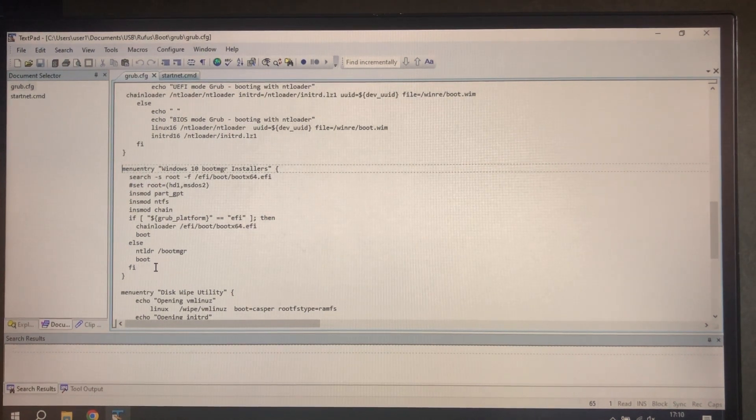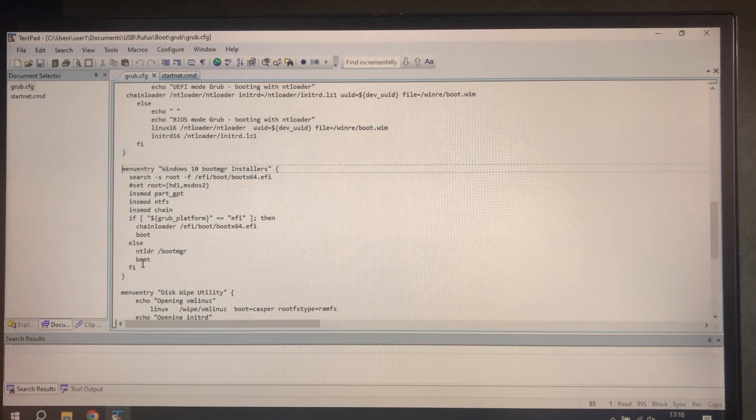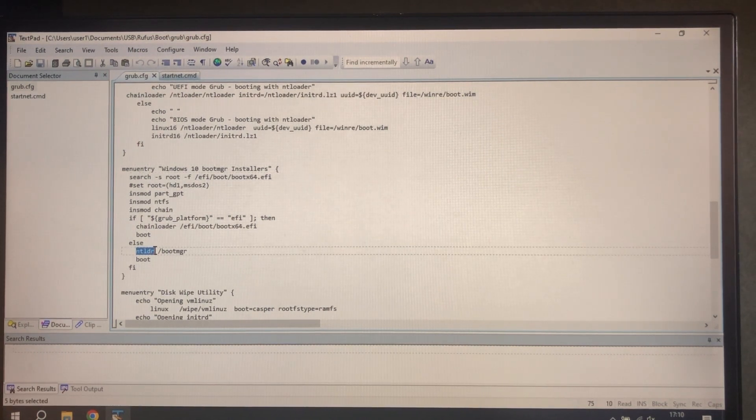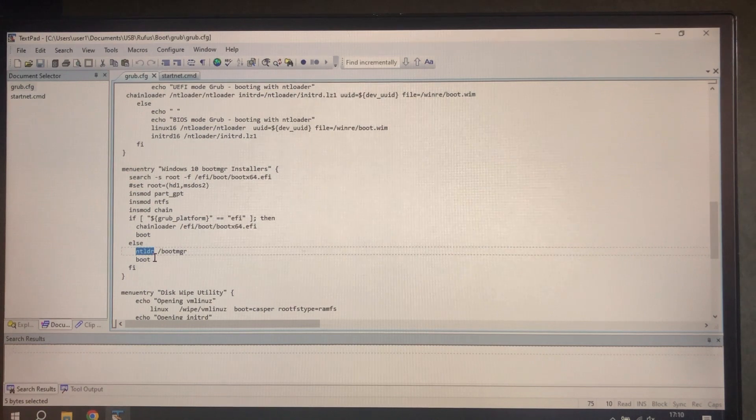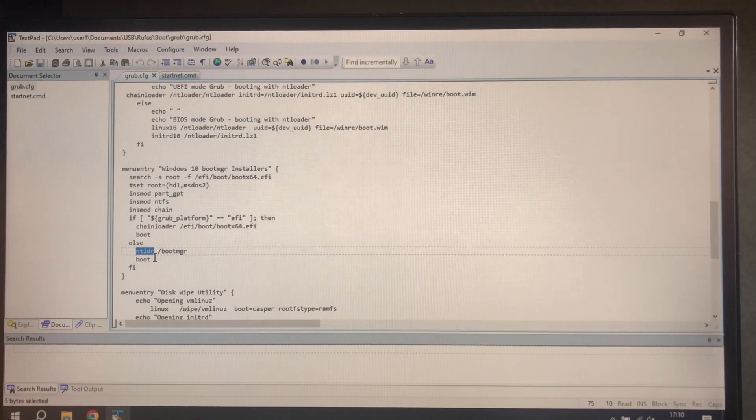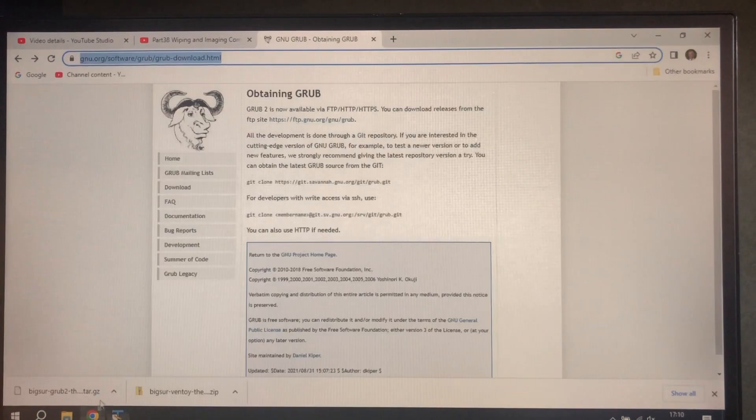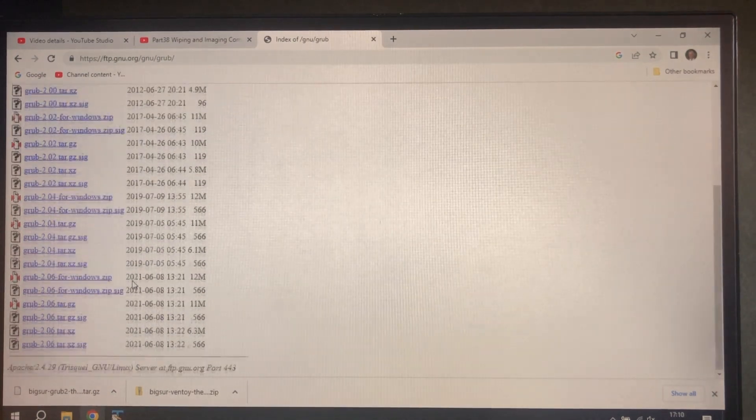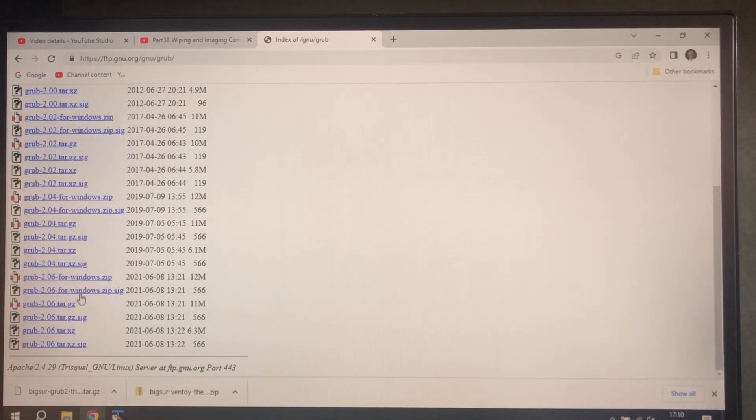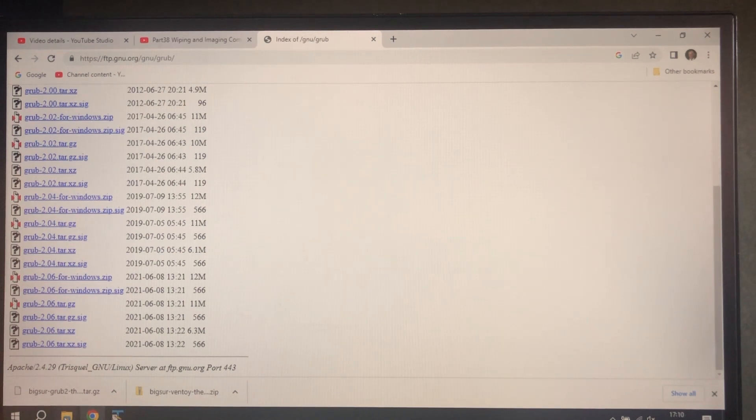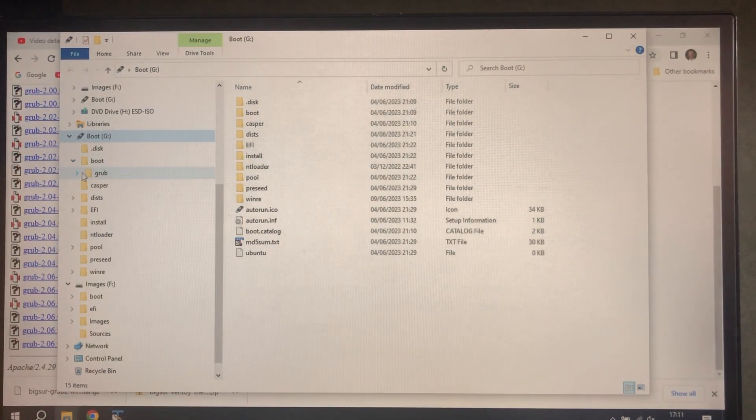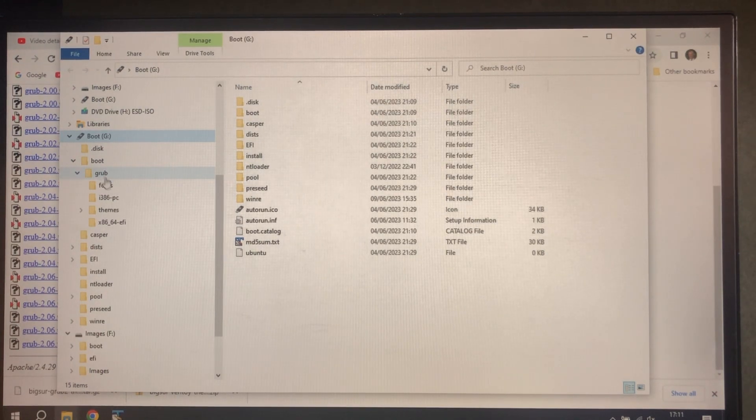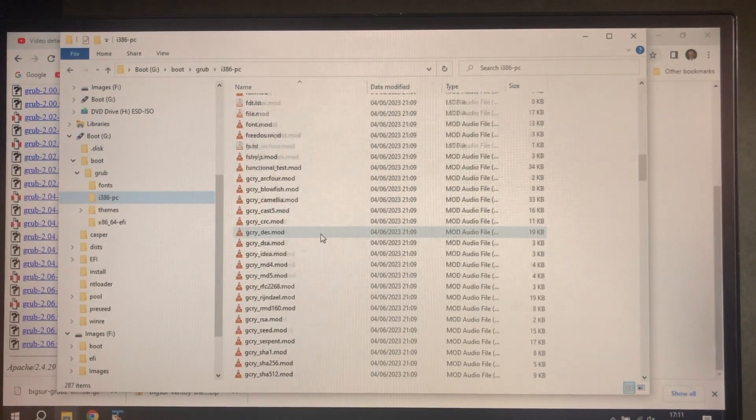Finally we need to load NT Loader onto the USB because the USB that we copied, the ISO that we copied was Ubuntu and they obviously didn't want any Windows material on it. So to do that you have to download grub from here, get the latest one, unzip it, get NT Loader out and put it in here.